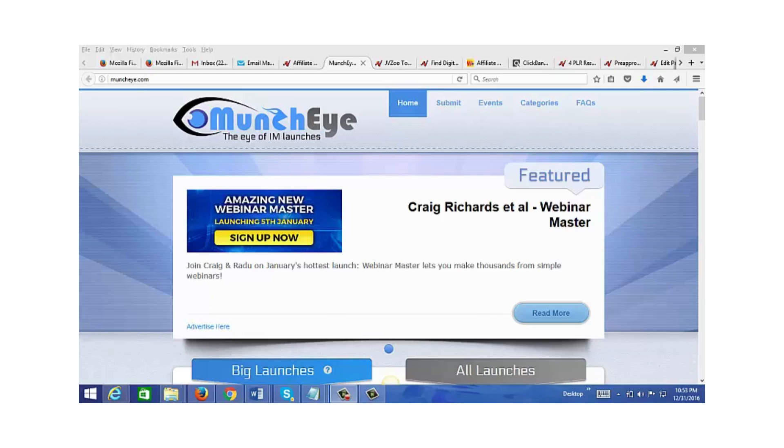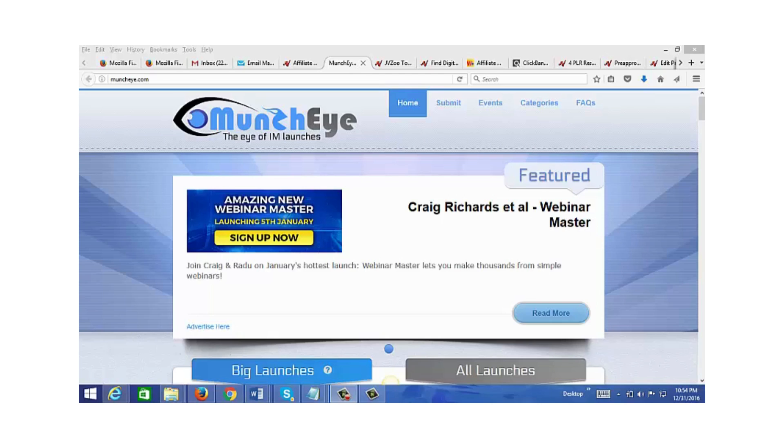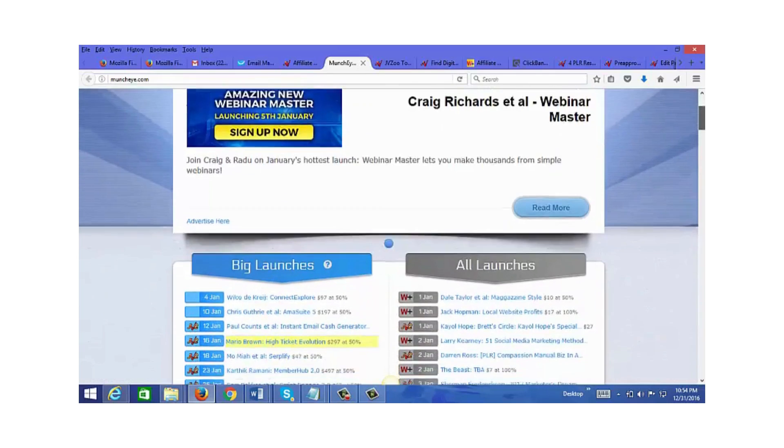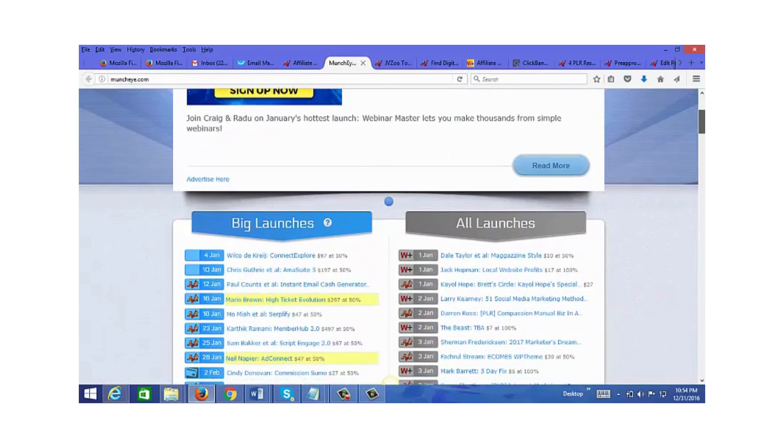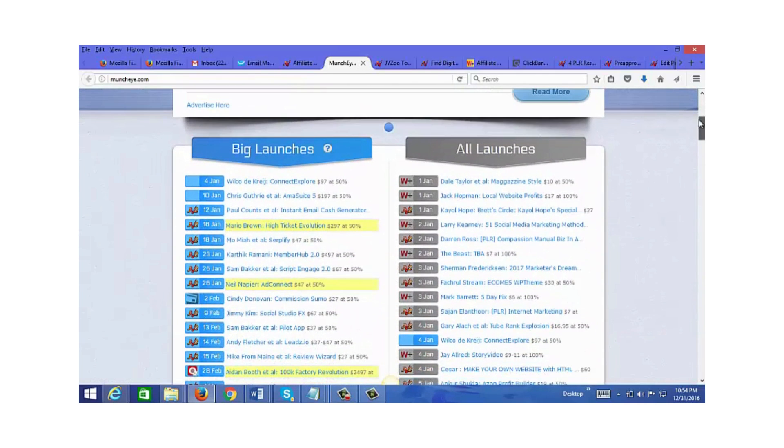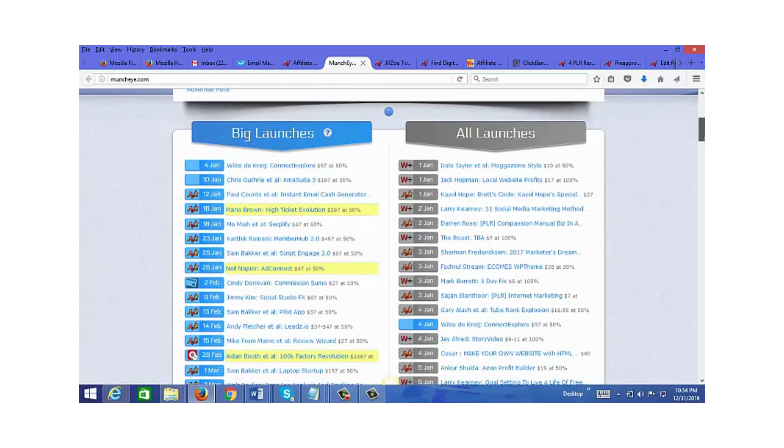In this video I want to quickly go through how to find affiliate products to promote. Let's start with internet marketing related, home business, and make money online related affiliate products. What I do to find these types of products is first go to muncheye.com, where you can find the latest launches sorted by date.